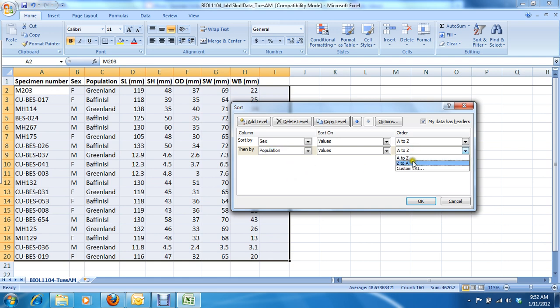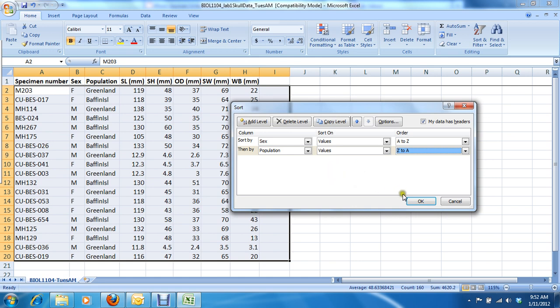And just for kicks, we'll have it inverse alphabetical so that Greenland comes before Baffin Island. And we can add any number of levels after that if we want to, but you get the idea. So I'm going to hit OK.